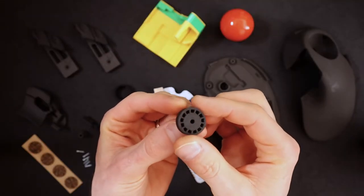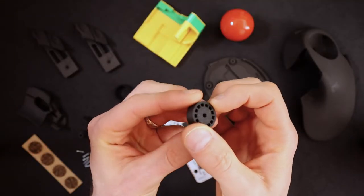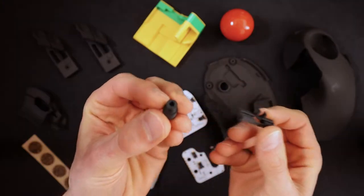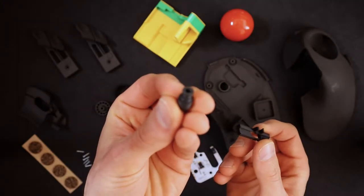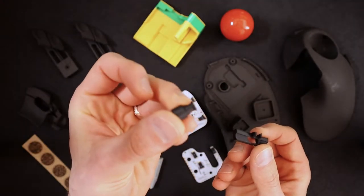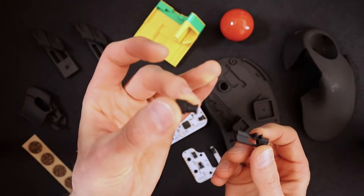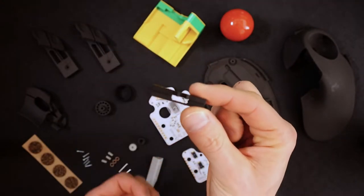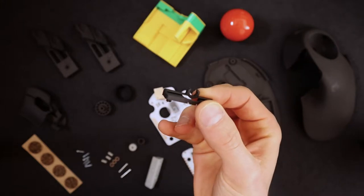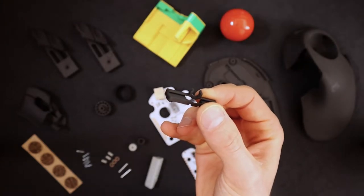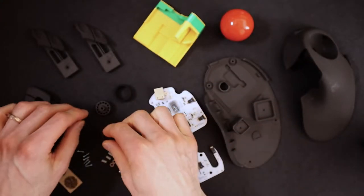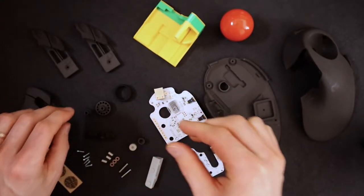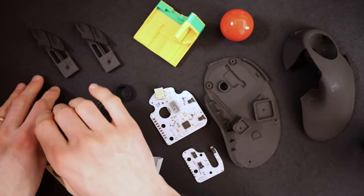The scroll wheel right here. This is the scroll wheel holder. And this is the scroll wheel holder holder. Very, very good terminology.